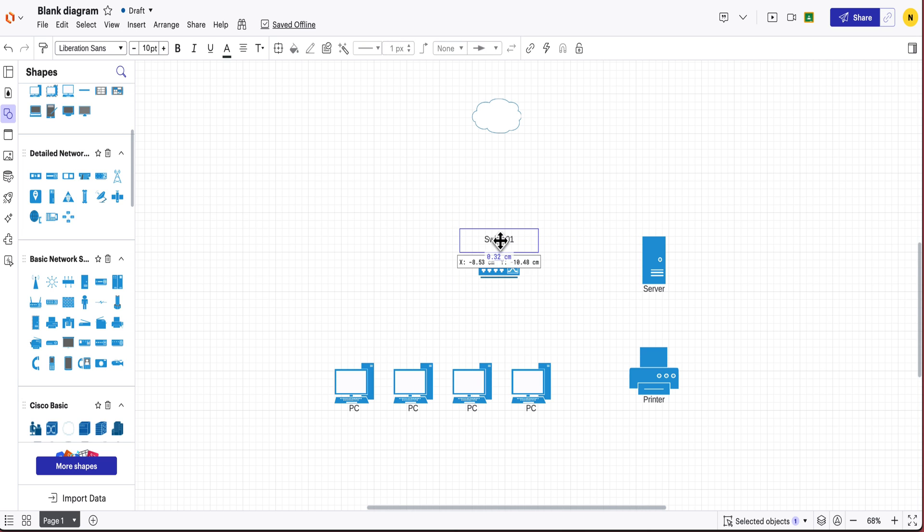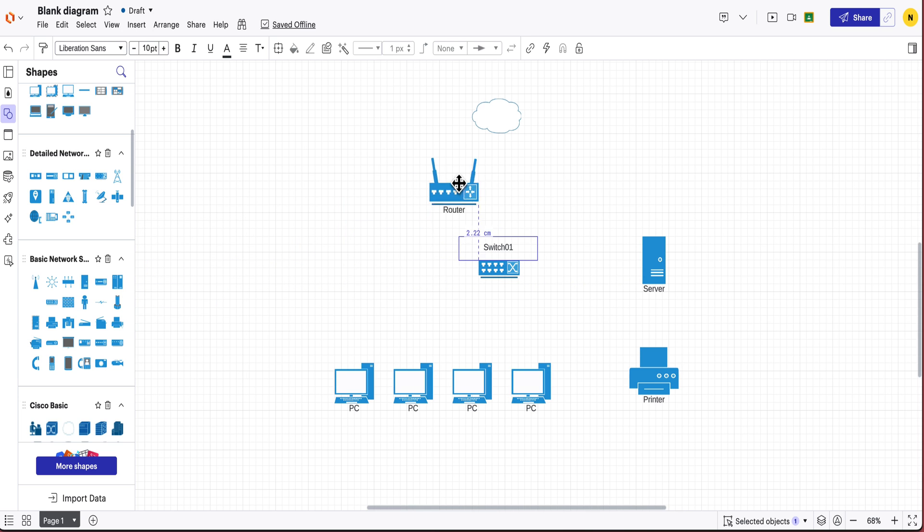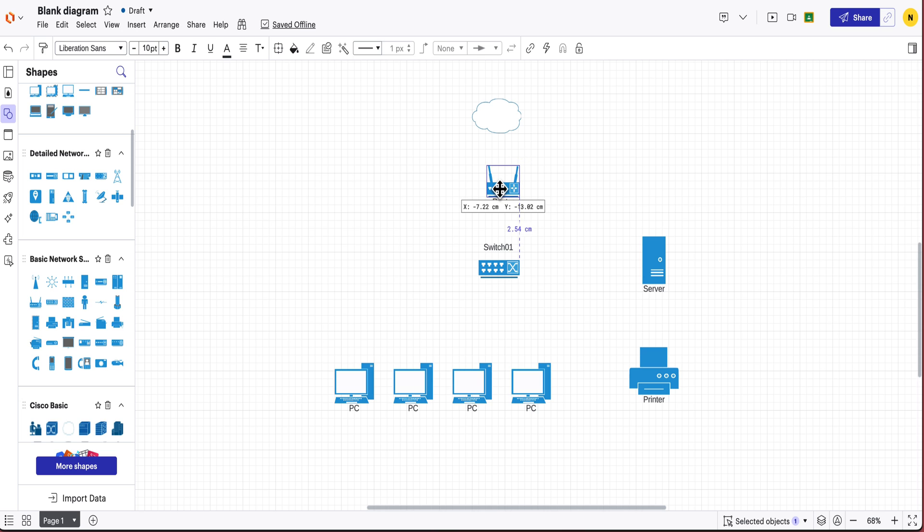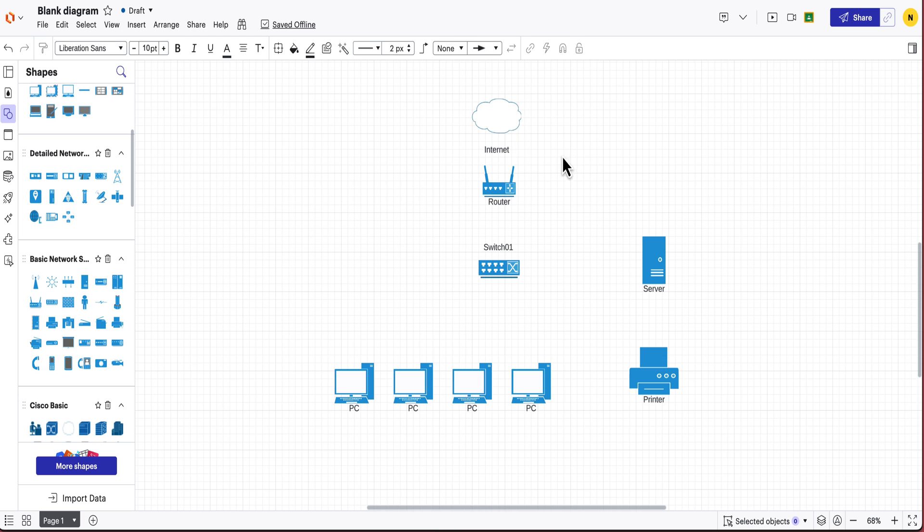and then what I'm going to do is also have a router in here as well and that router is going to enable us to connect to the internet. So this is going to be the internet over there and then we're going to connect to the router which includes a modem.